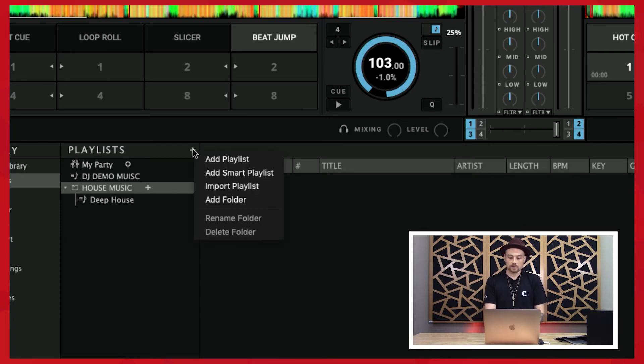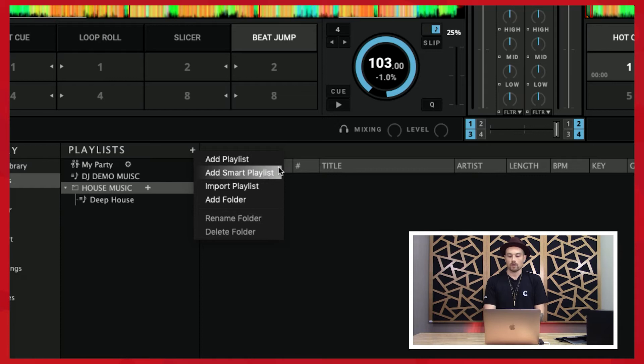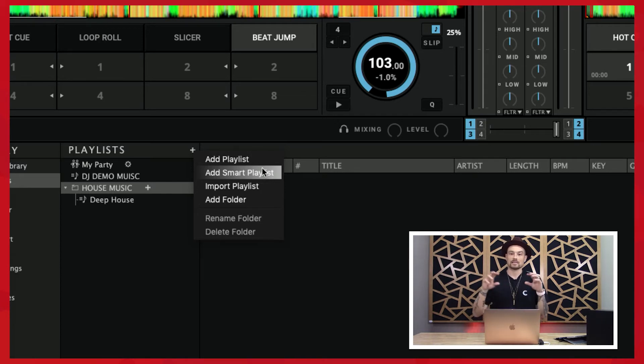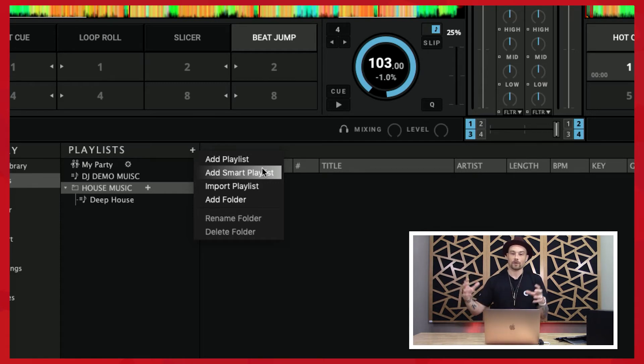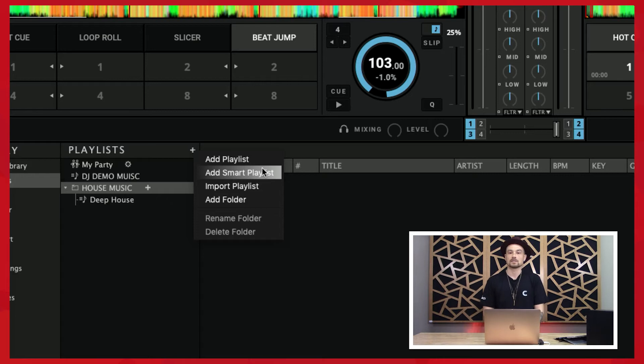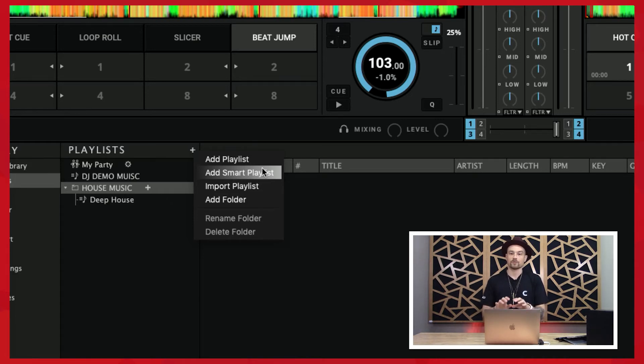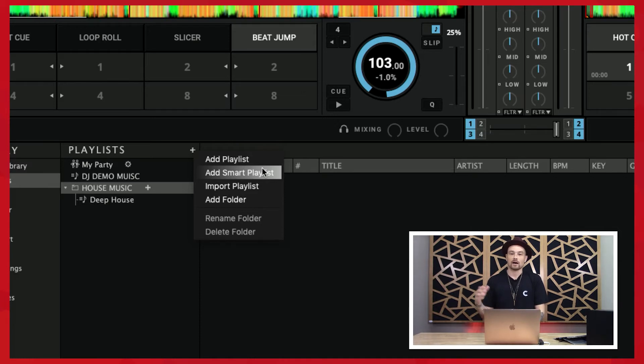Now there is another feature called smart playlist, and we'll get to that later. What a smart playlist will do, just in a nutshell, is you can set different parameters so that if songs meet that criteria, those songs will automatically go into that playlist. It's a really super helpful feature if you've got your songs tagged up nice and neat.